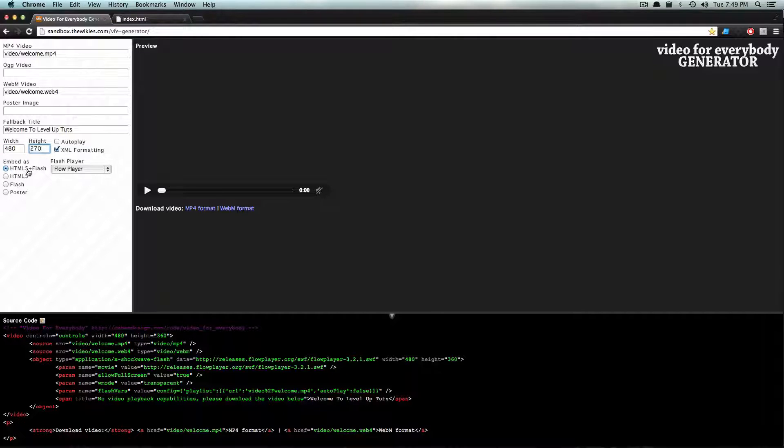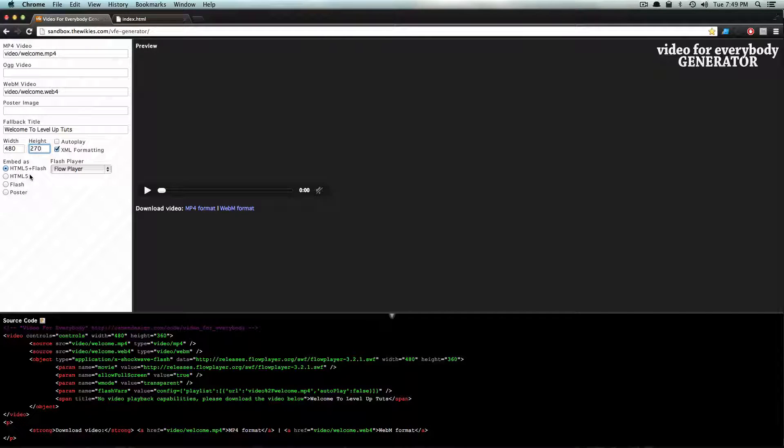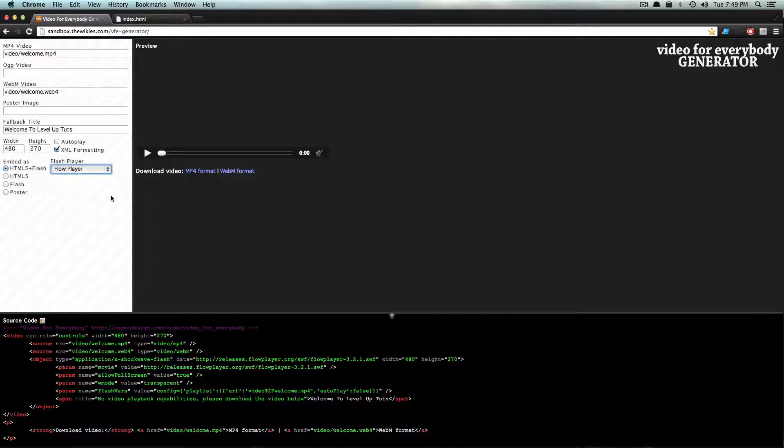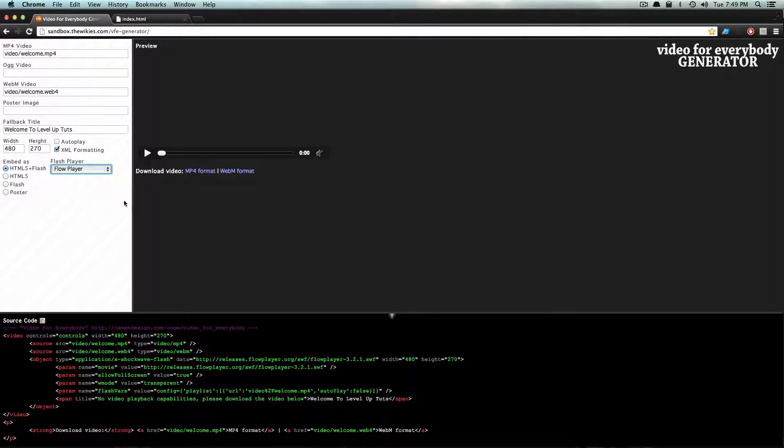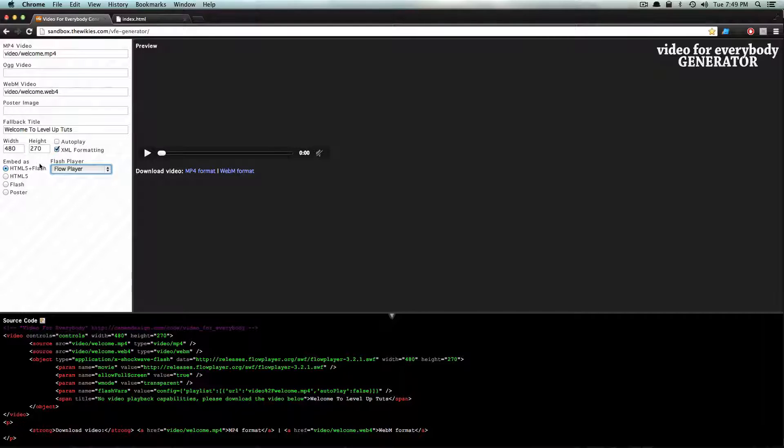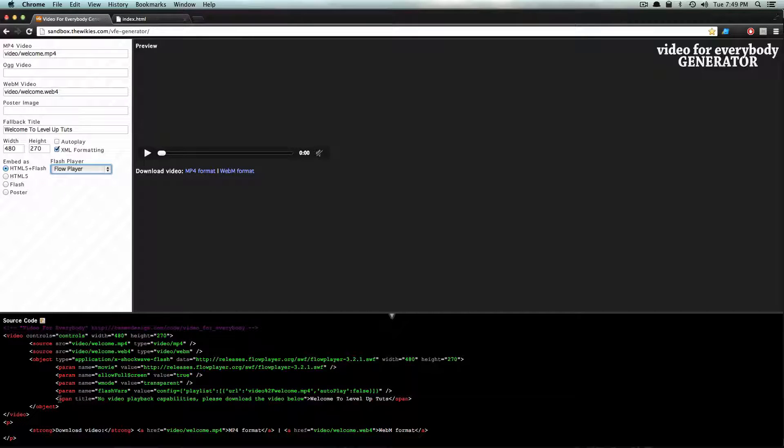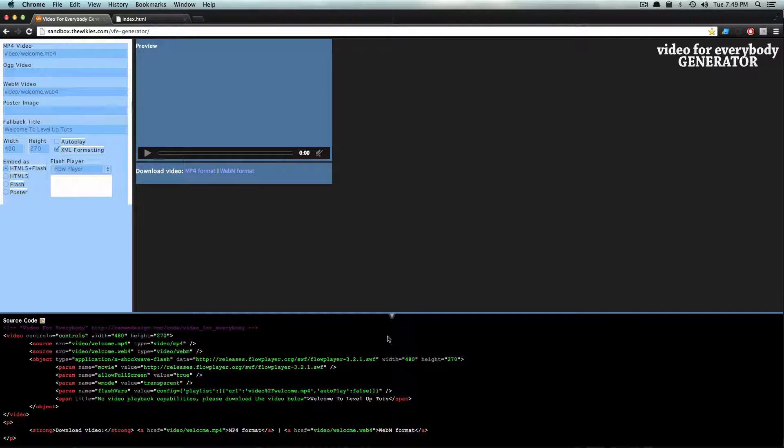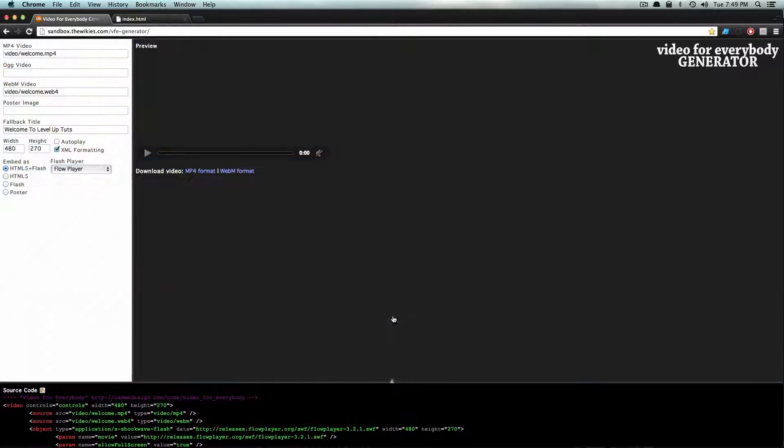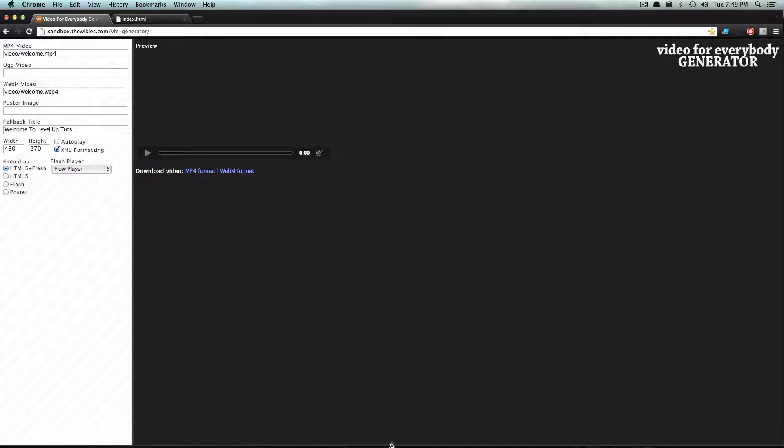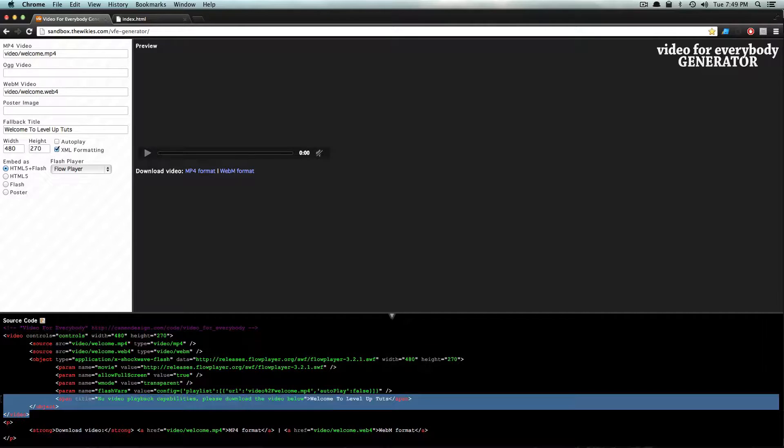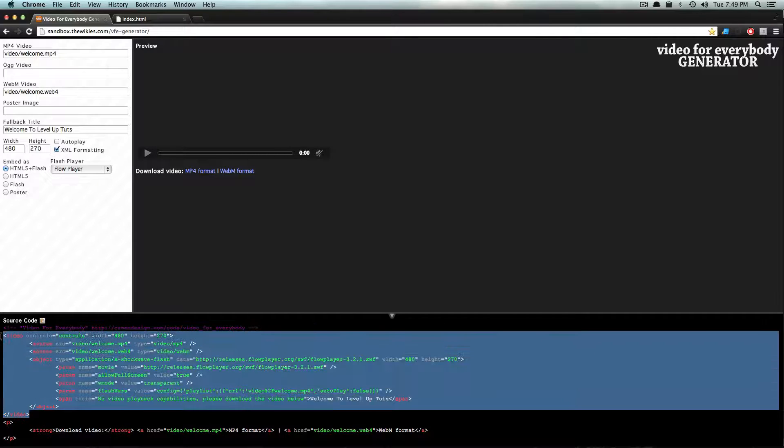I want to embed this as HTML5 plus Flash. We're going to be using the Flow Player just because that's the default and it works fine. We don't want autoplay, so everything looks pretty darn good. Now you'll notice it spit out this code down here.